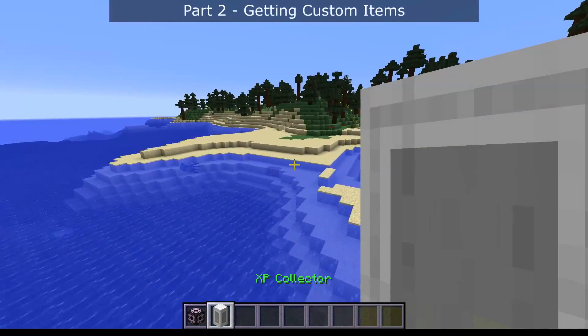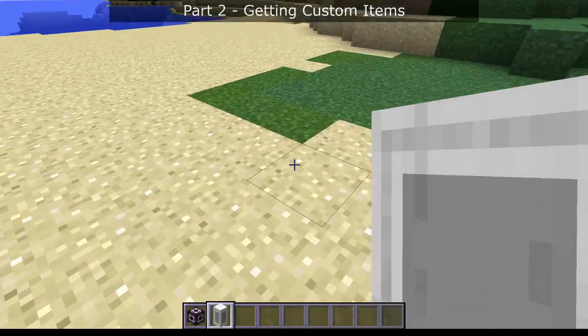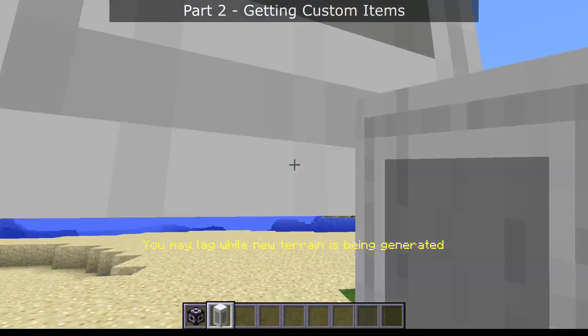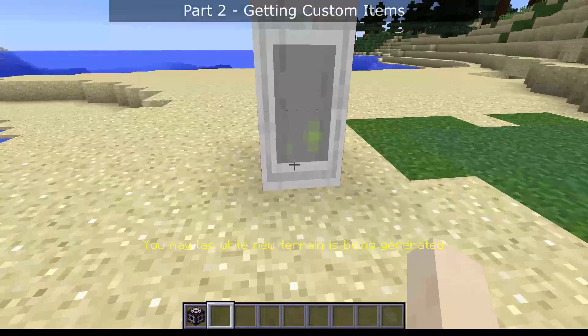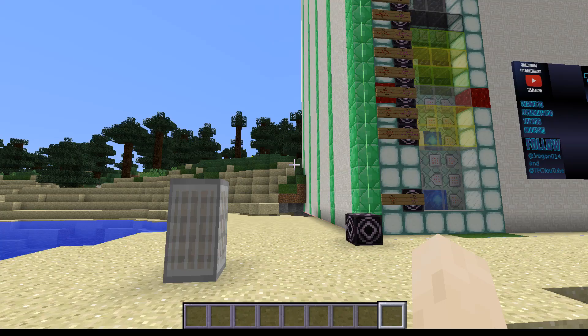By the way, machines — you don't place them down by right clicking. That won't work. You've got to throw them on the ground by pressing Q, so don't submit that as a bug report.